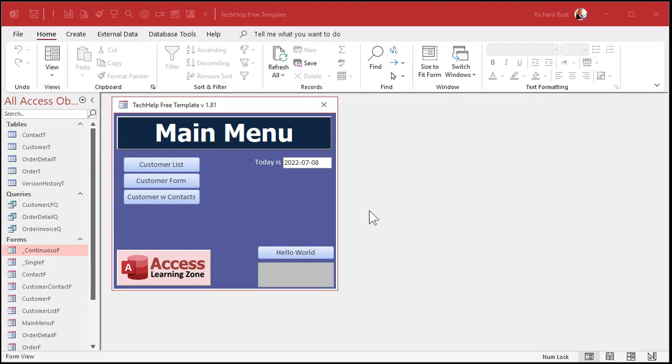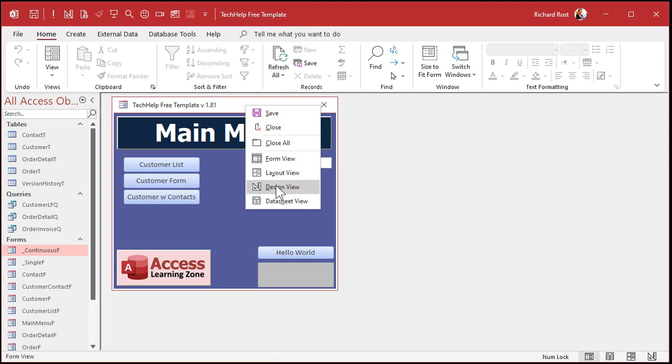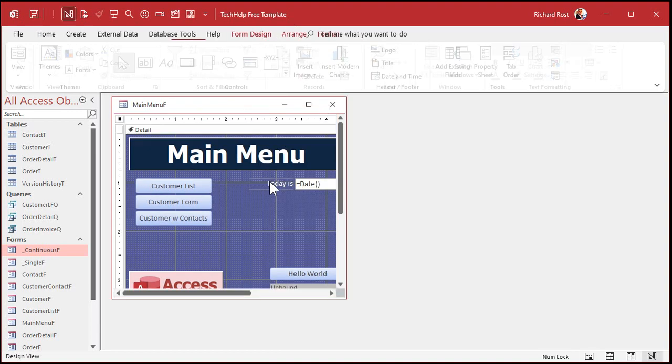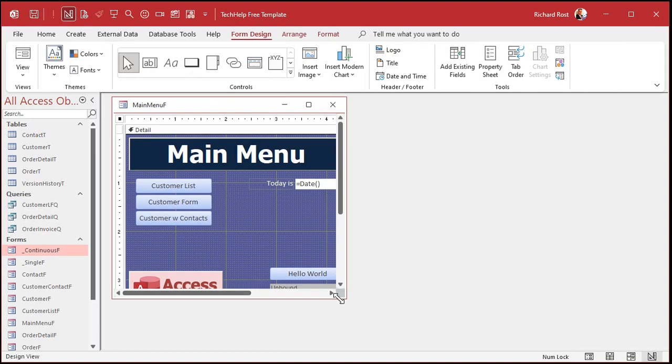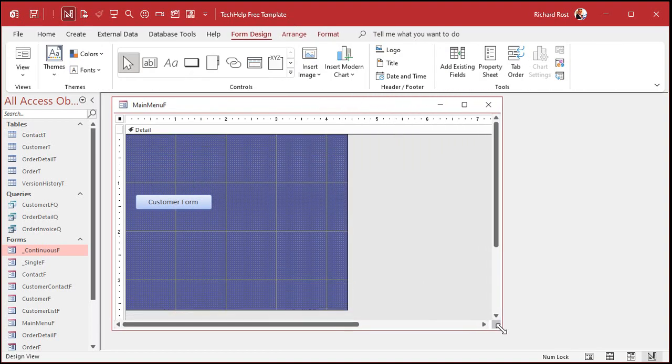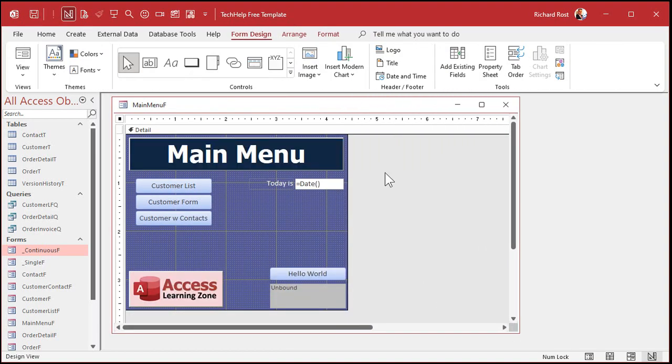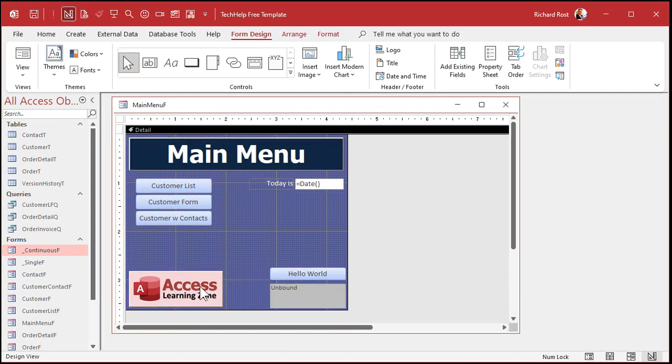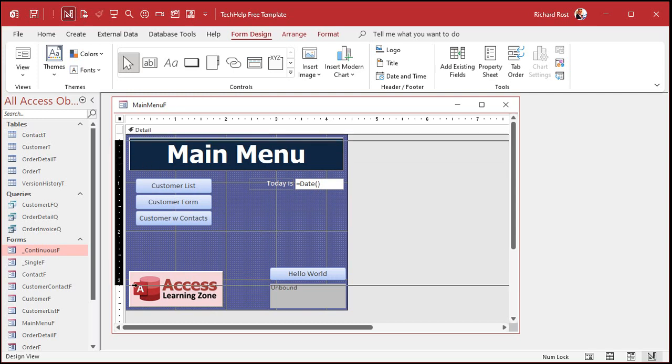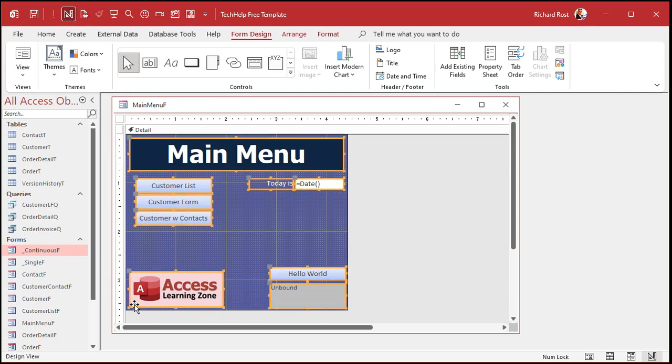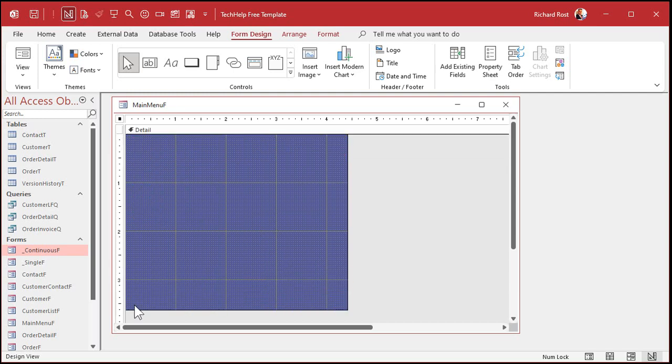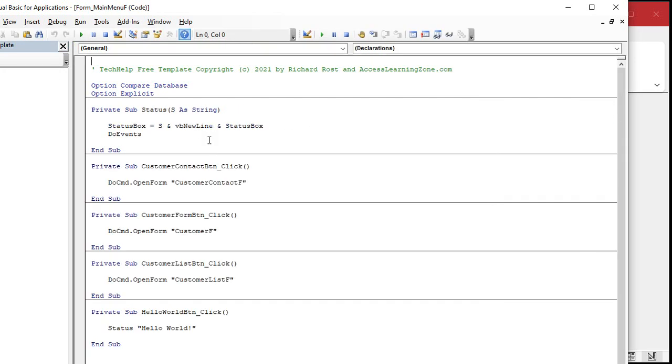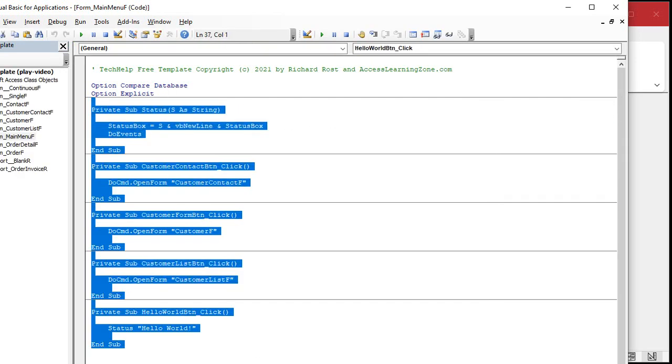Alright, here we go. So here we are in my TechHelp free template. This is a free database. You can go grab a copy off my website if you want to, but you don't really have to. You can do this to any database you want. Let's go into Design View. I'm just going to use my main menu here, and I'm going to pretty much just delete all this stuff. I shouldn't delete my logo, but okay, I will. Delete all this stuff for now.